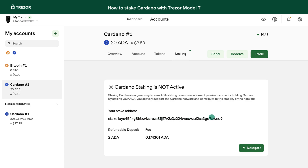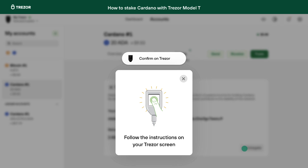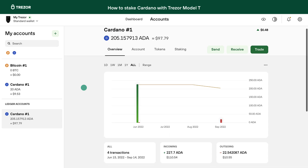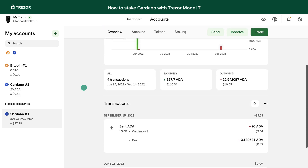Using your device, follow the on-screen instructions to confirm the registration of your stake key. Review the details of the proposed delegation and use your device to approve the transaction. You must pay a deposit of two ADA to register your delegation, and then a small network fee to broadcast the transaction to the network and have it included in a block. You will see the history of delegation in your transaction history too.